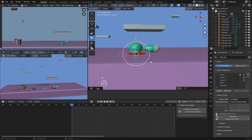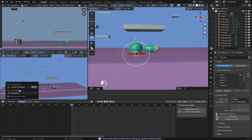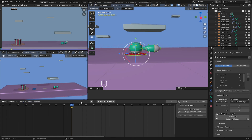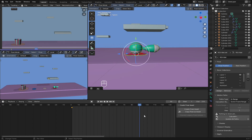Since we don't have any animation yet, I'm going to press A to select everything, then press I to insert keyframes. Choose Location, Rotation, and Scale — for everything we do it will insert a key. I want to animate the cutter jumping into the bucket, so I'll end my keyframes on frame 90.